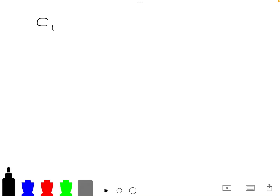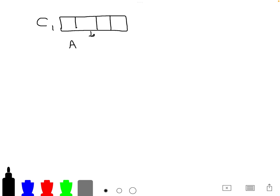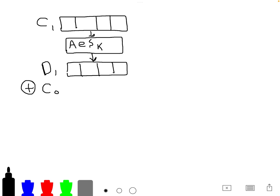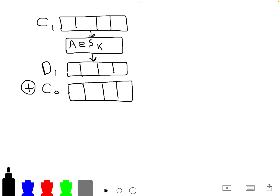We're going to cover a CBC padding oracle attack. We have C1, the cipher, which is four cells long. C1 gets input into the AES decryption algorithm. The output is an intermediary decryption we'll denote as D1. To get back the plaintext, we XOR D1 with C0. C0 is also the IV, or initialization vector. As a result, we get back the plaintext P1, which is the same size as C0.